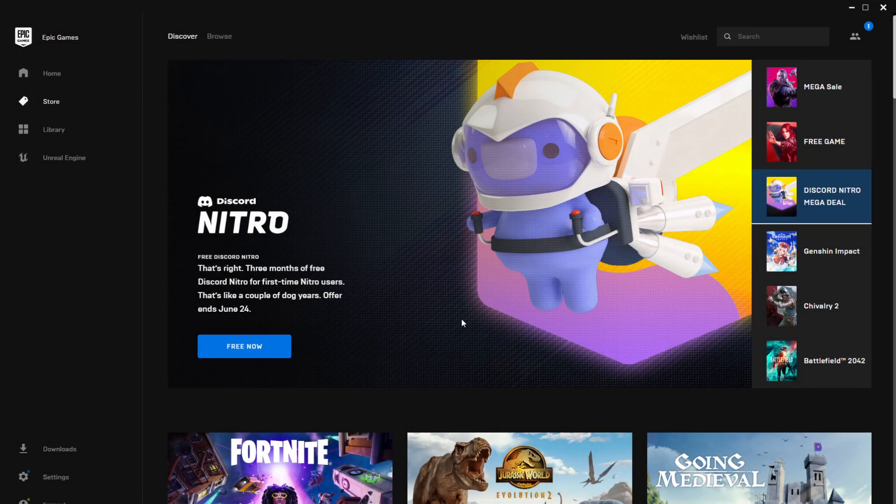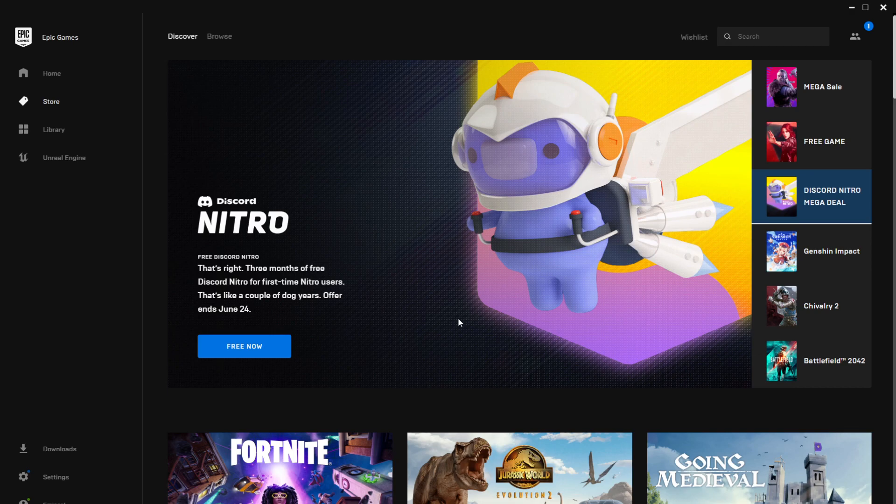Hi guys and welcome to Tech Based. In this video I'm going to show you how to get Discord Nitro for free. Three months of free Discord Nitro to be more exact. This is an offer that Epic Games offers.